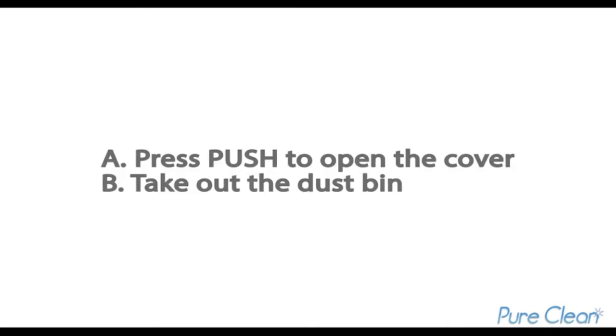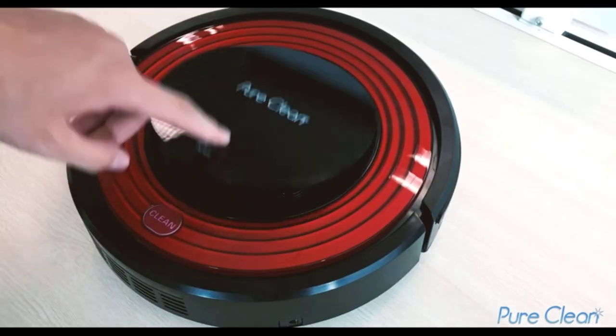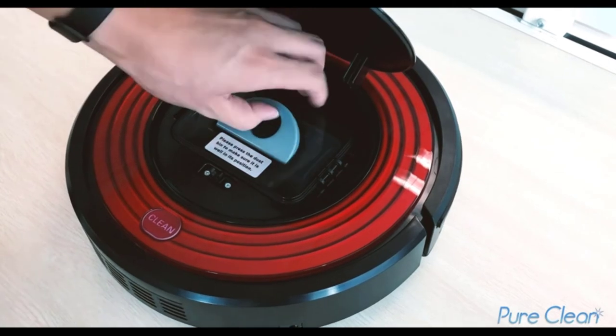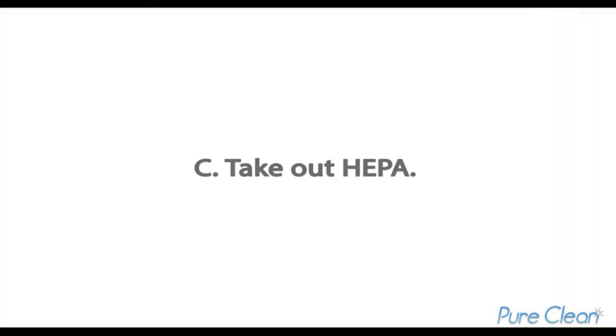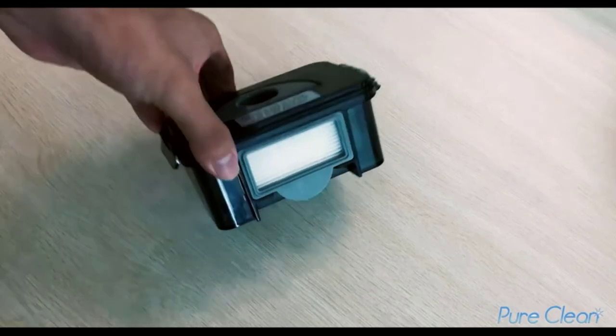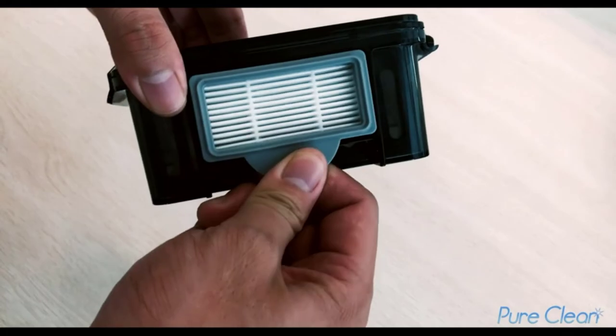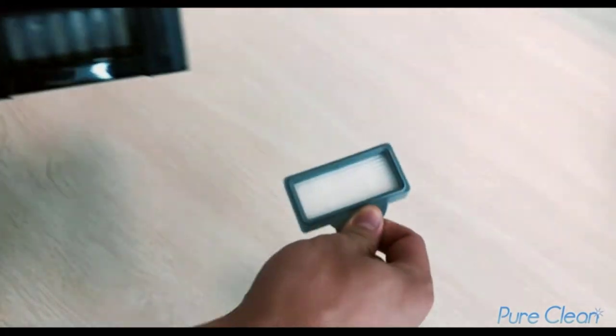The downside of this unit is the short, one-year warranty that shows that the product may not be so durable. However, this is still an excellent, affordable option for a vacuum that almost does everything for you.